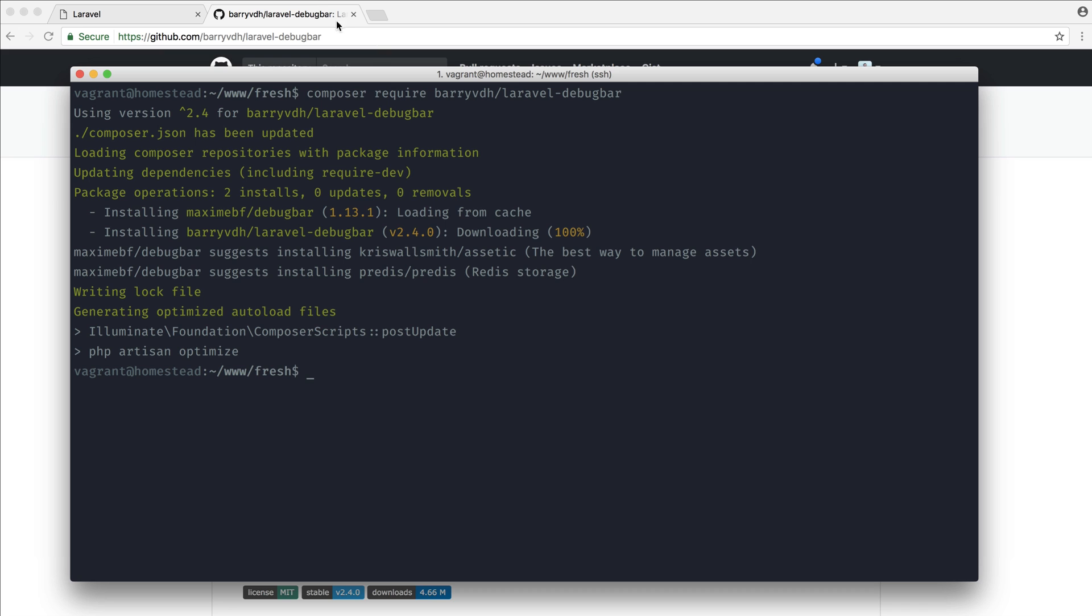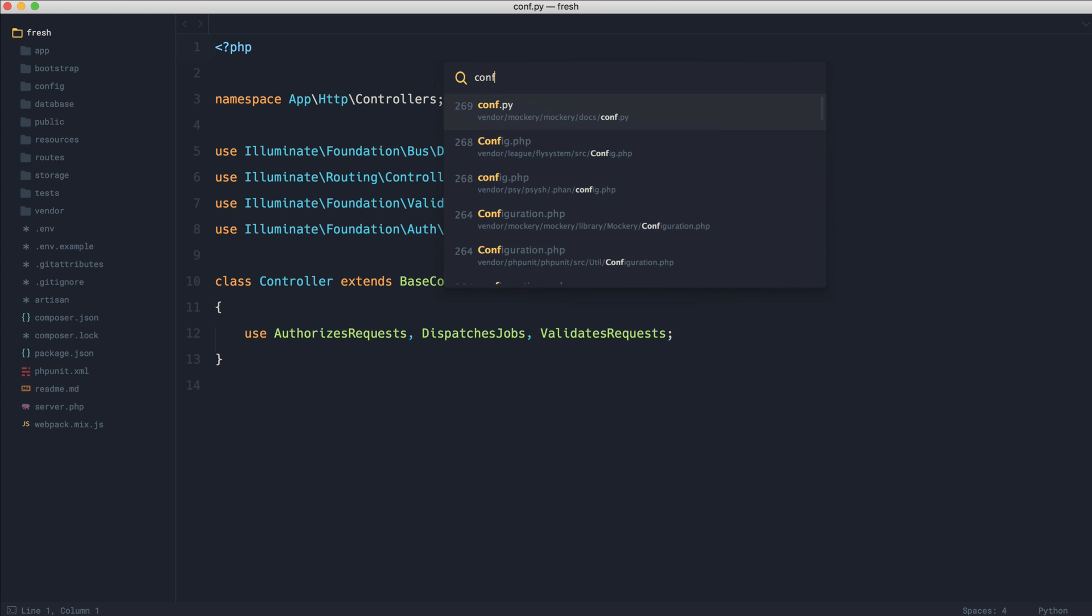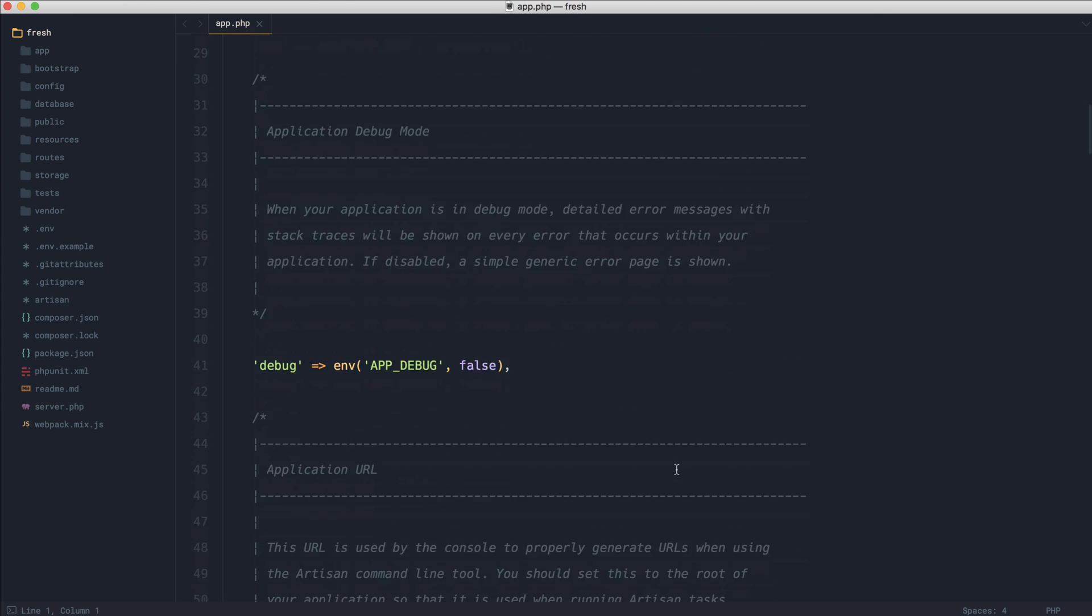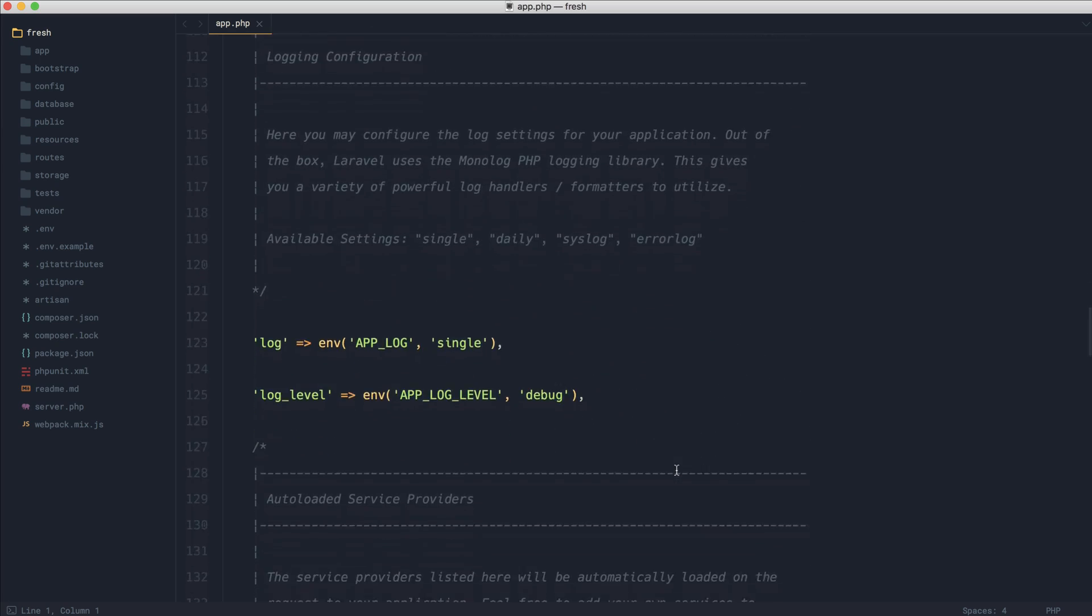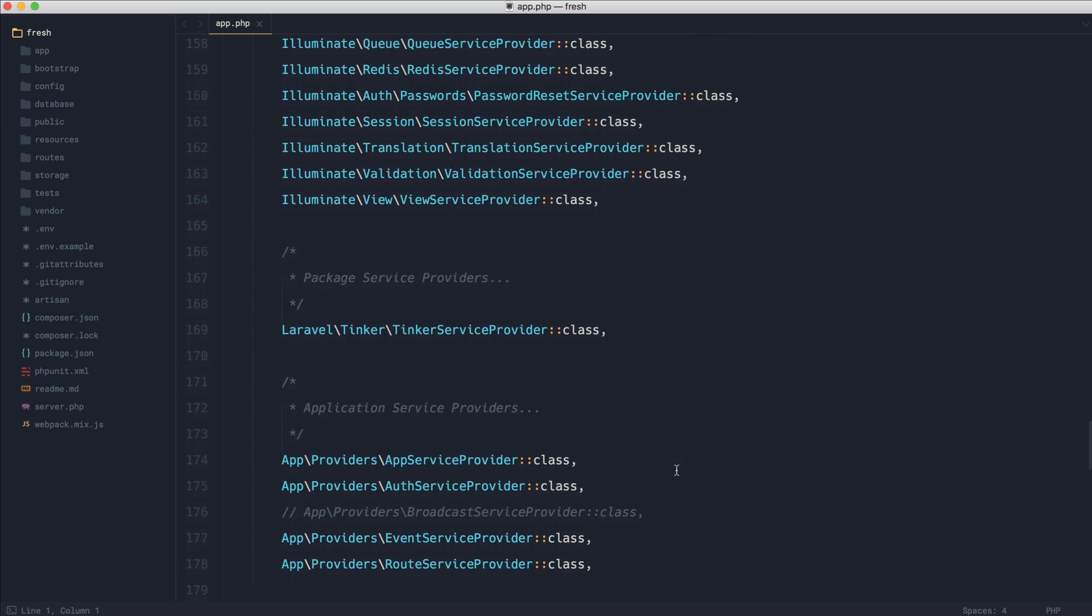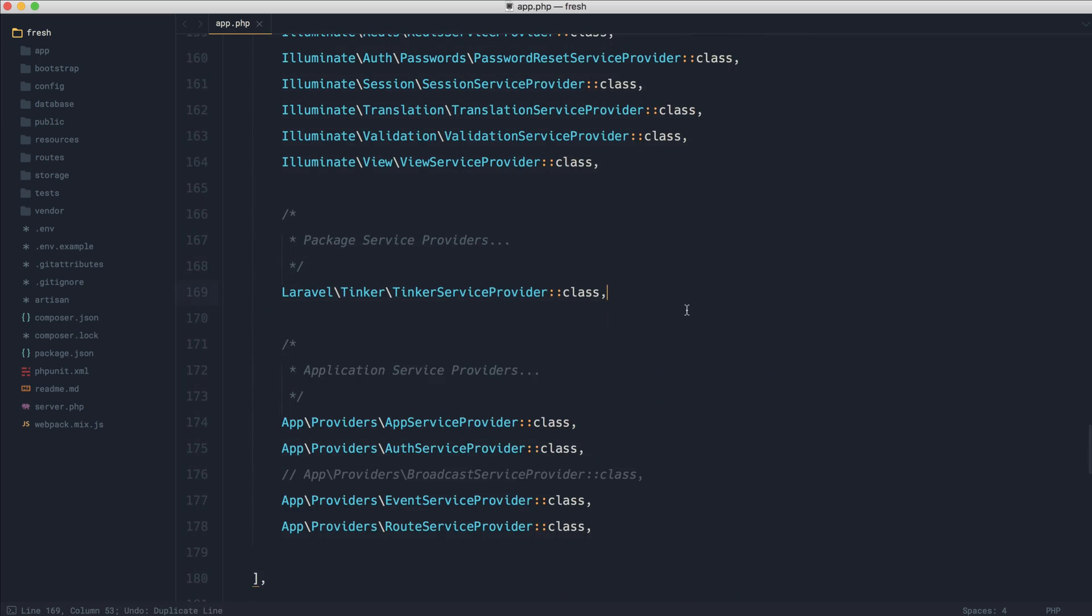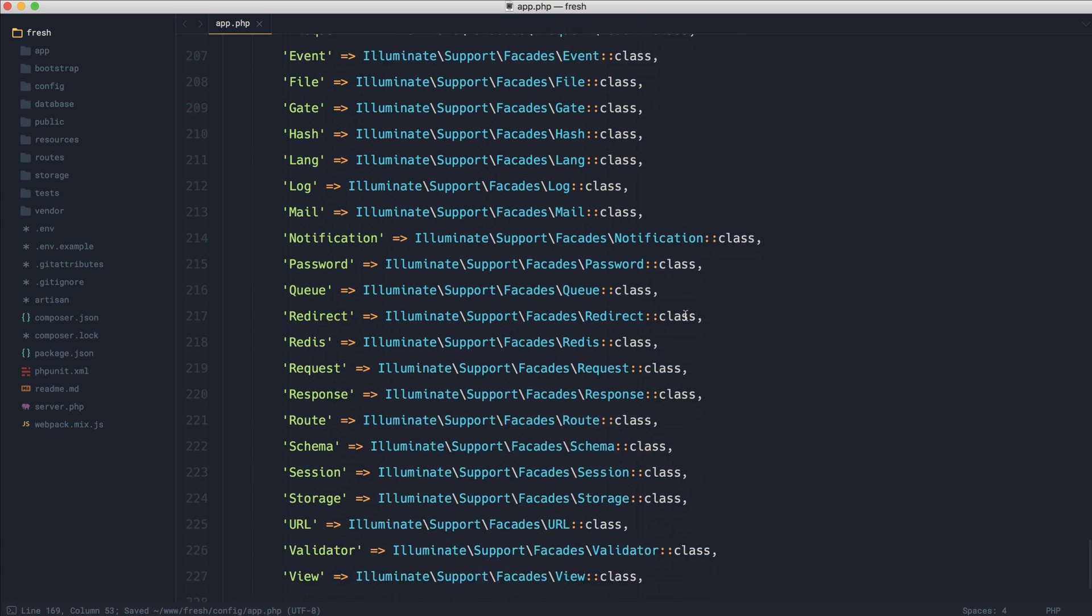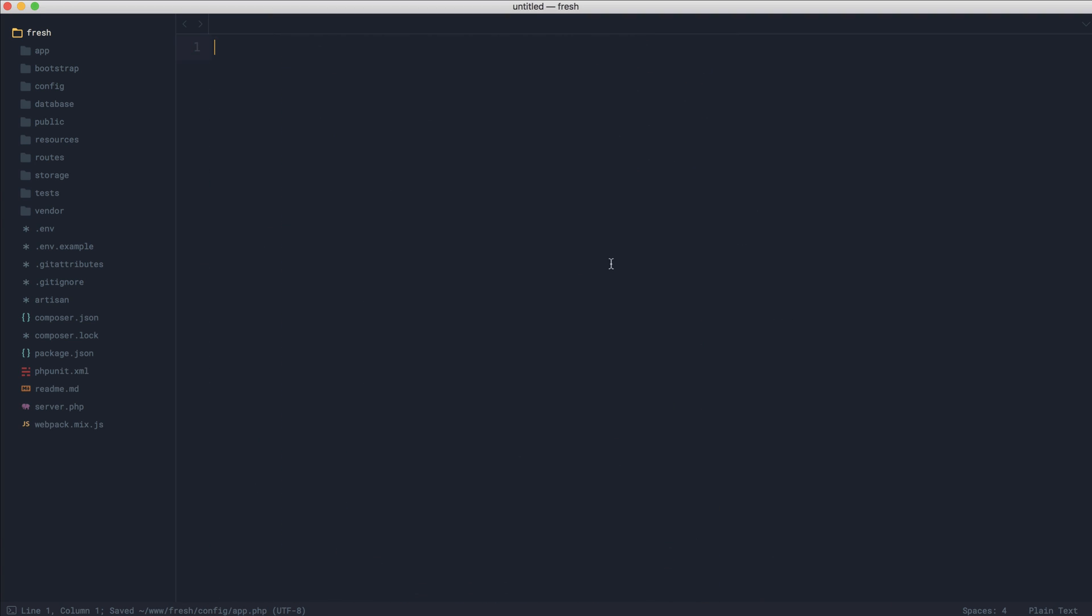Now that that's done, normally what we would have to do is come over to Config and App, scroll down and add in the specific service provider in here. And if we wanted to register the facade, we could go ahead and do that now.